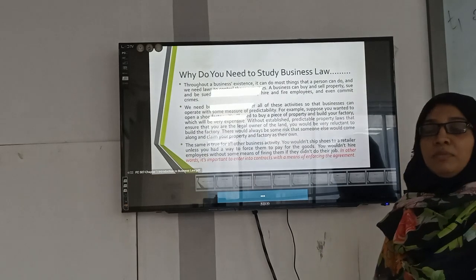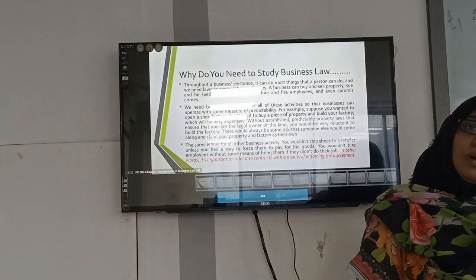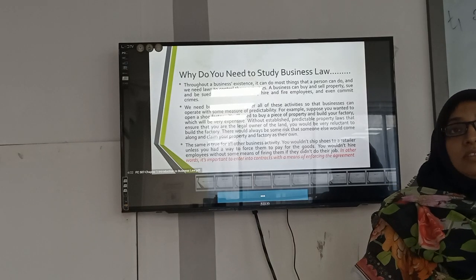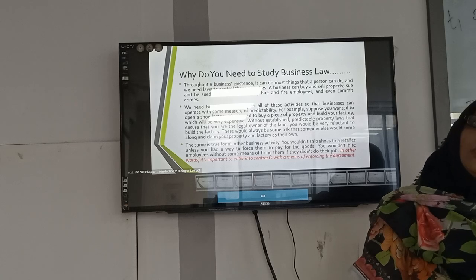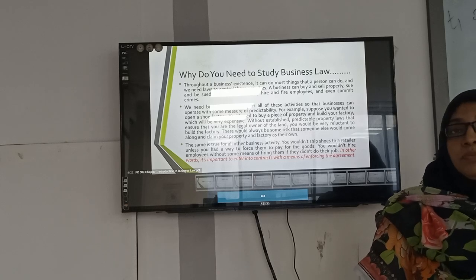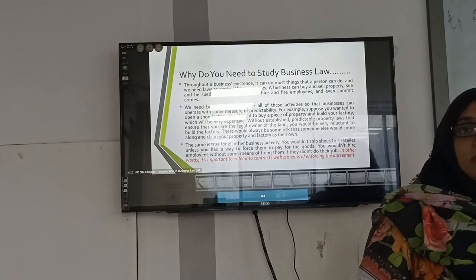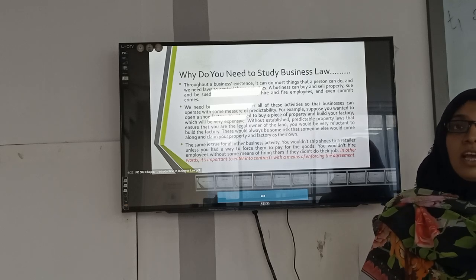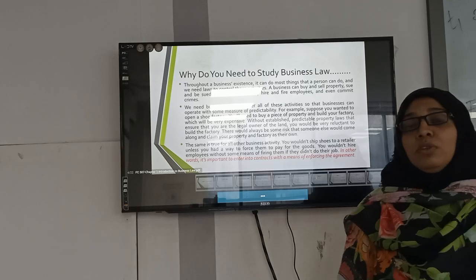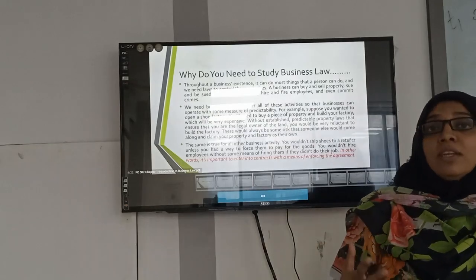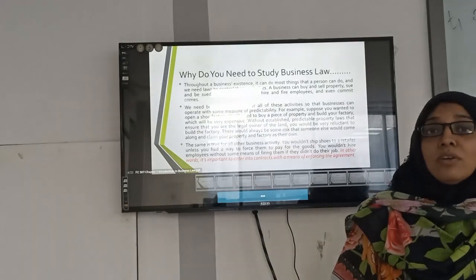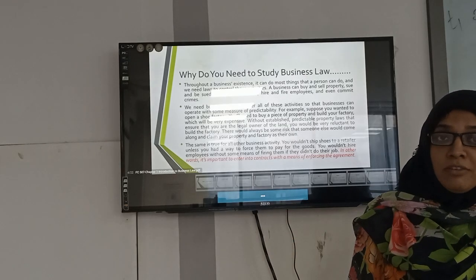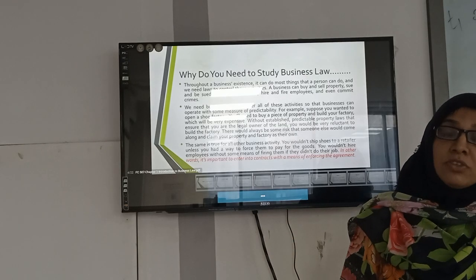Why do we study business law? If you want to live in a civil society, you must know the laws and regulations to lead a decent life. As a business person, you are not apart from this. When you are starting a business, there are laws and regulations for conducting business. Business law is therefore very important for business persons and professionals.